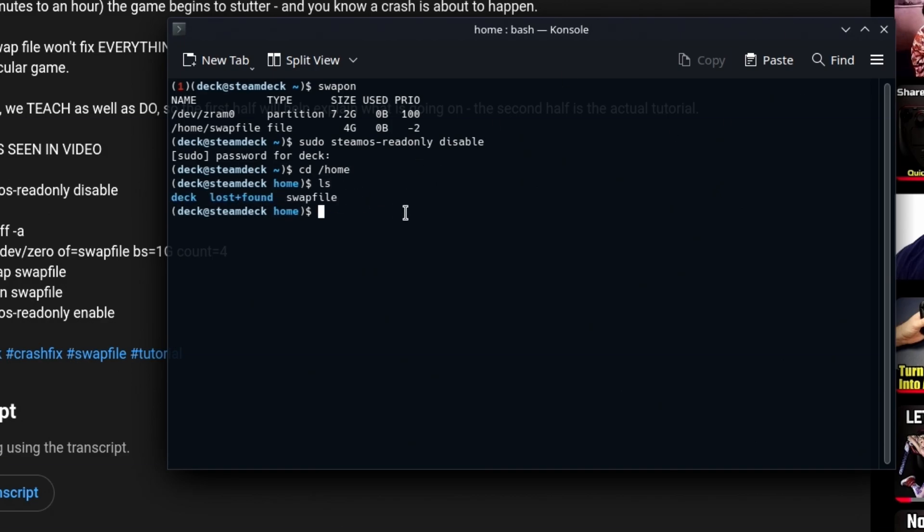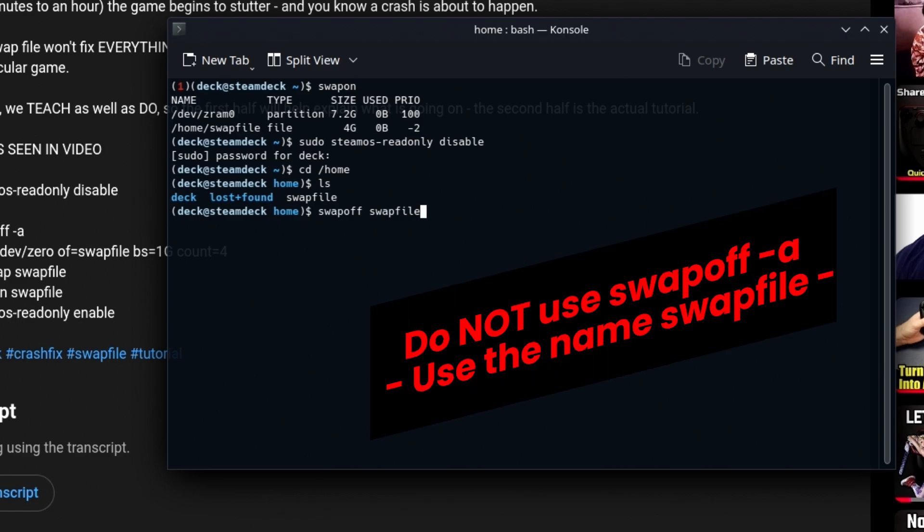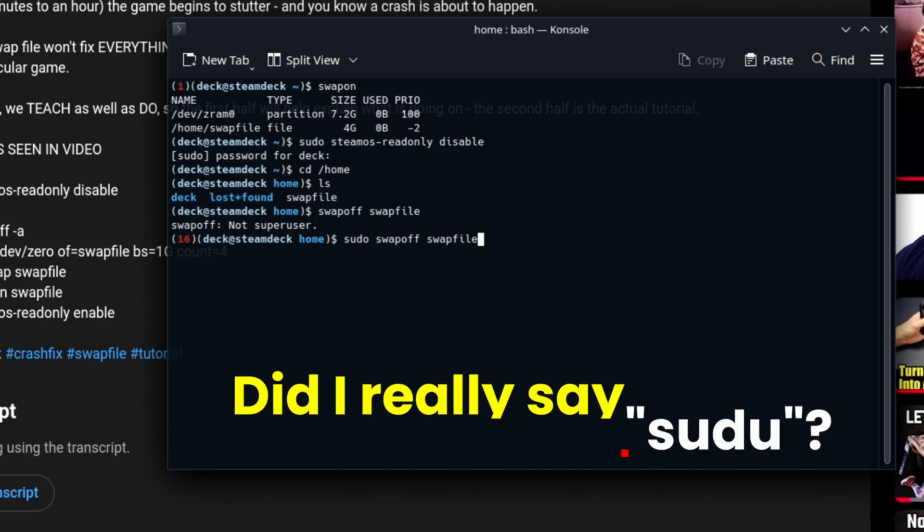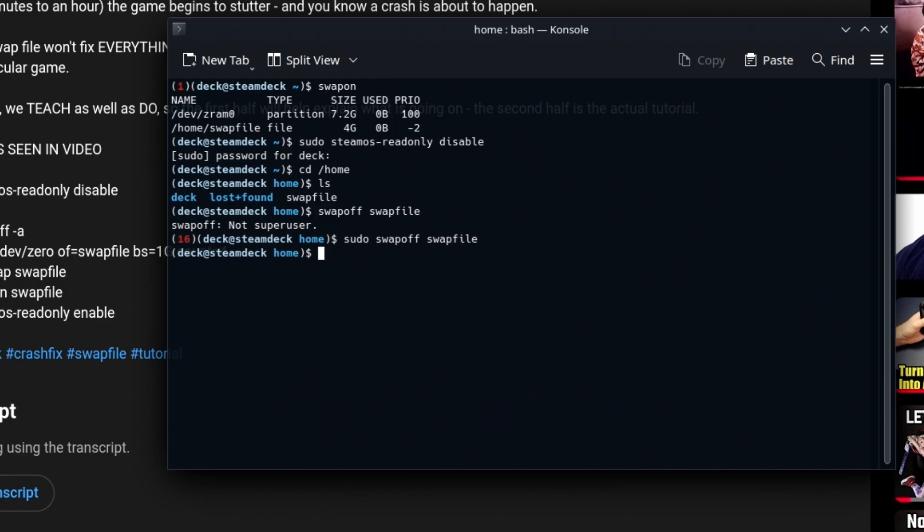Before we can delete it, we have to shut it off. So we're going to use similar commands that we did when we turned it on. We're going to use swapoff and we have to give the name swapoff swapfile. Do not use swapoff dash a or it'll delete the ZRAM one too. Of course, you can't change the swap file without using sudo, right? So sudo swapoff swapfile.